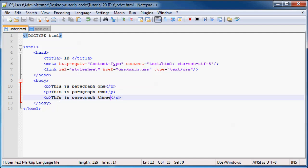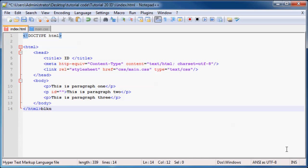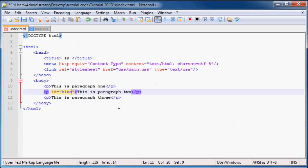But like I said, if we wanted one of these paragraphs to be different and only one, we can go ahead and add an ID attribute, ID equals. And we can set this ID, we can make this ID anything we want. But I'm just going to name mine blue underscore P, just because I'm going to turn the paragraph blue. So it's a blue paragraph.